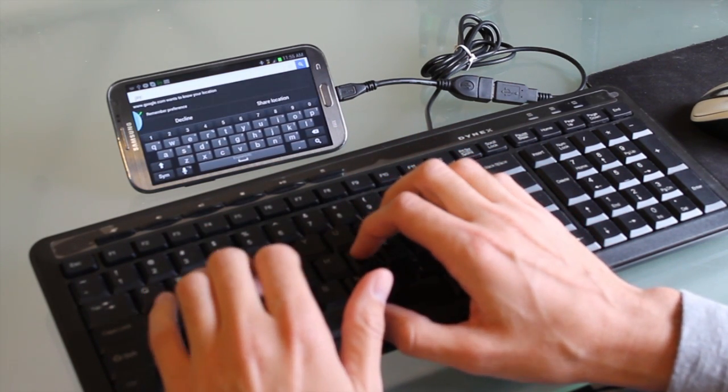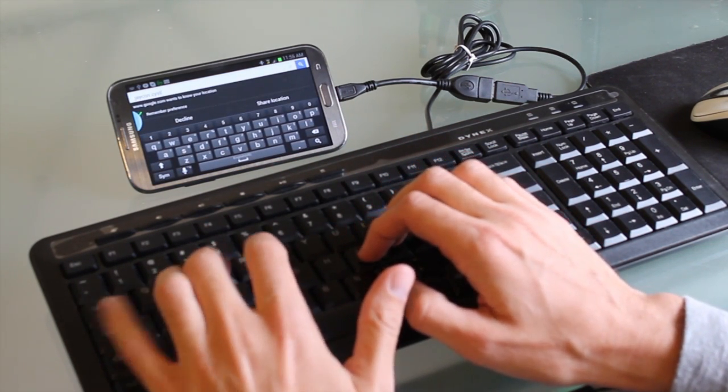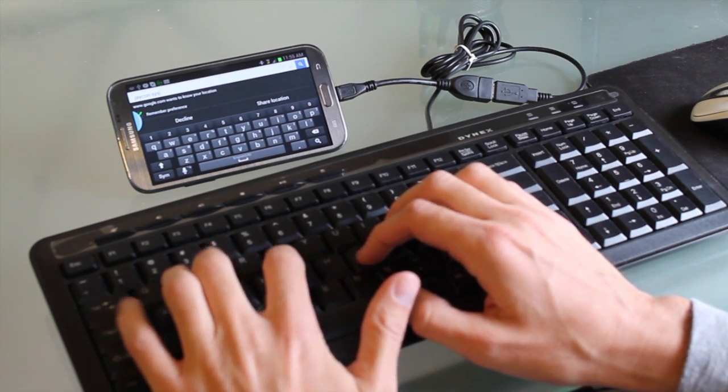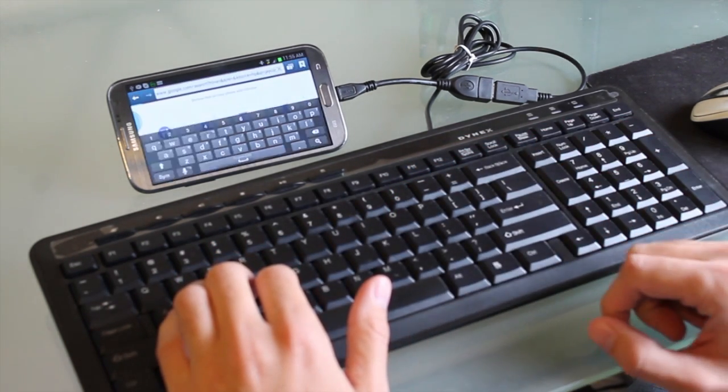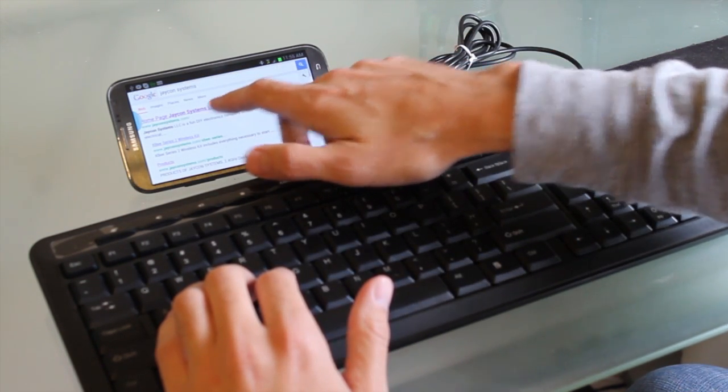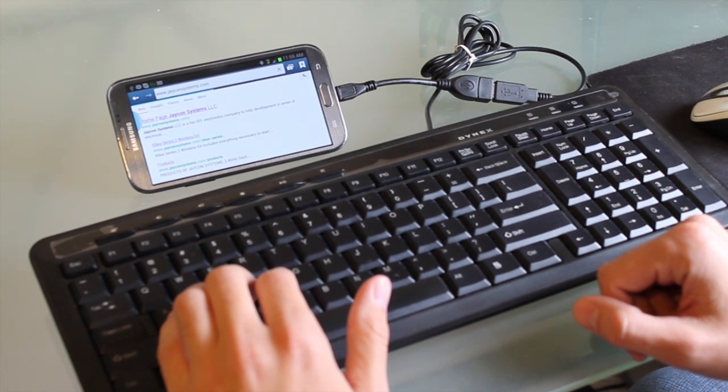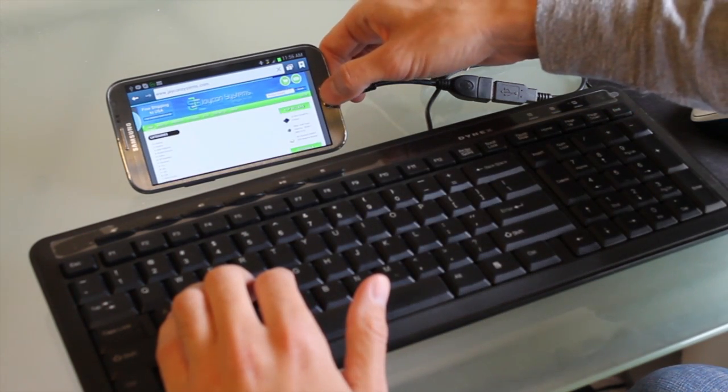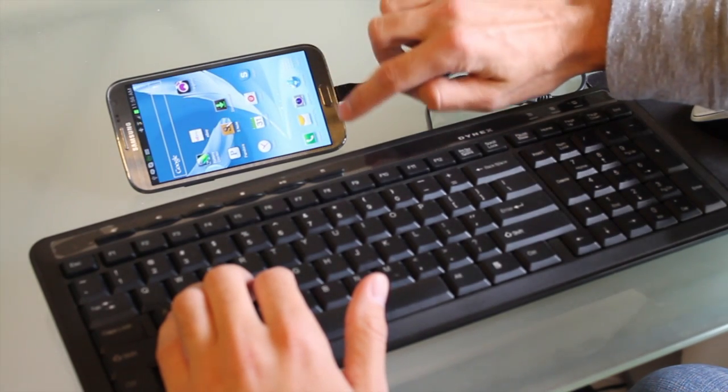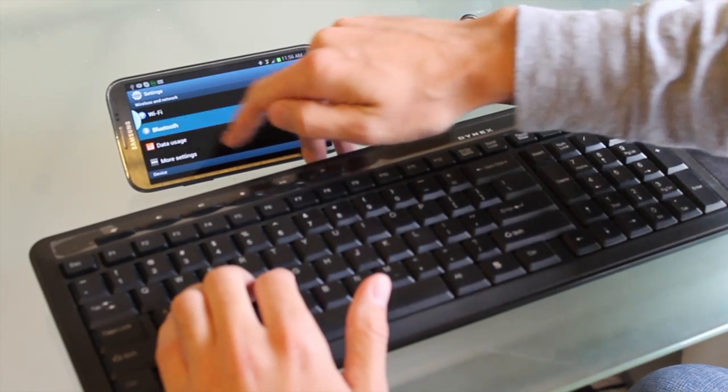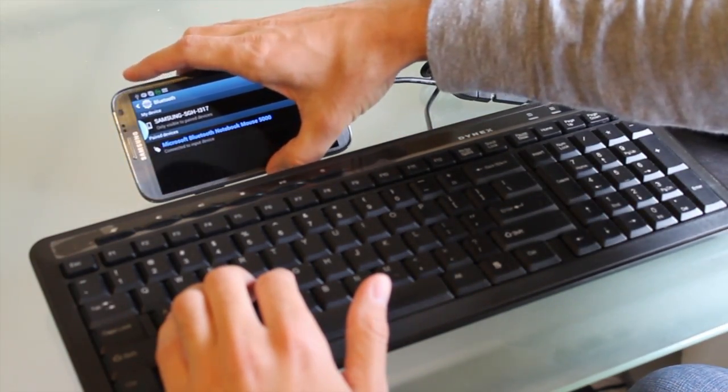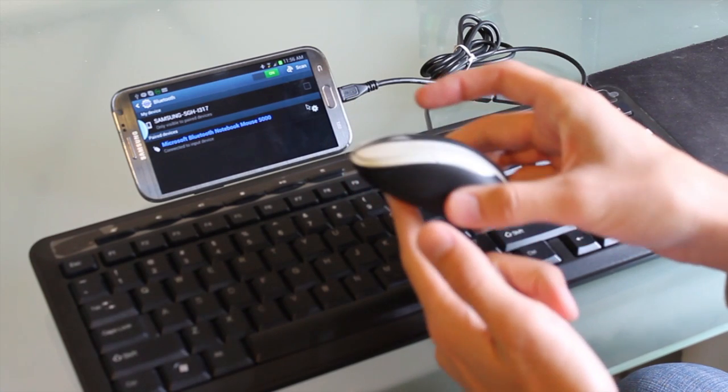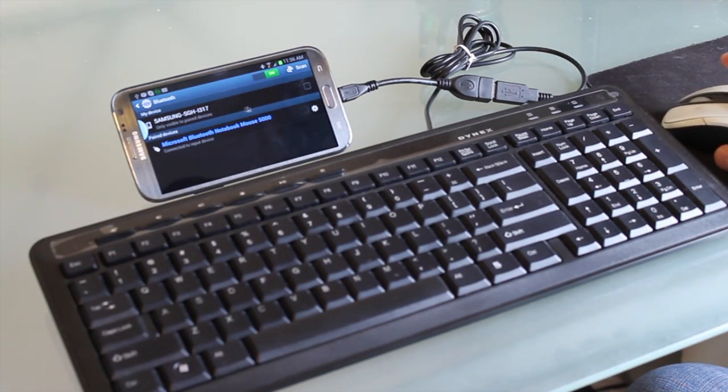Interface a Bluetooth mouse and use a mouse, keyboard, and your phone just like a computer. Open up the Bluetooth, pair the Bluetooth device with your phone, and that's it. There's not much more required.